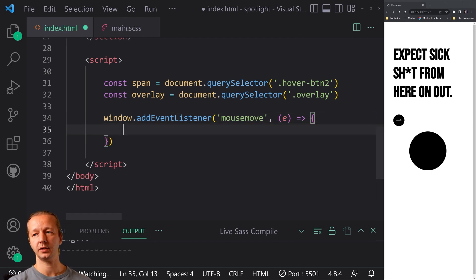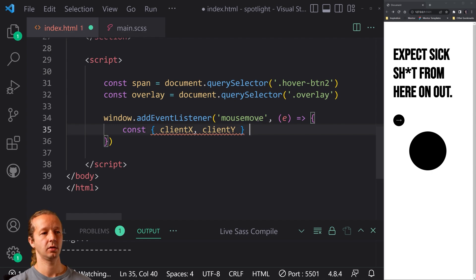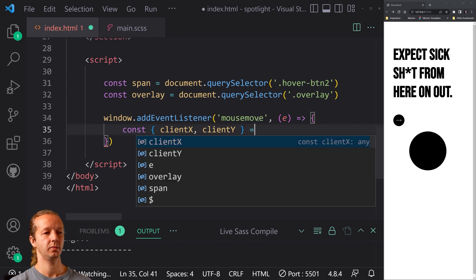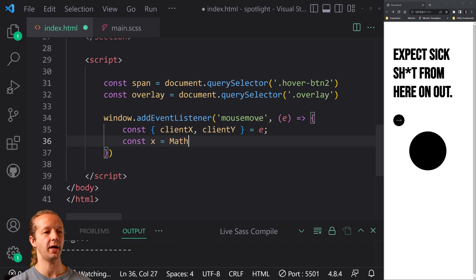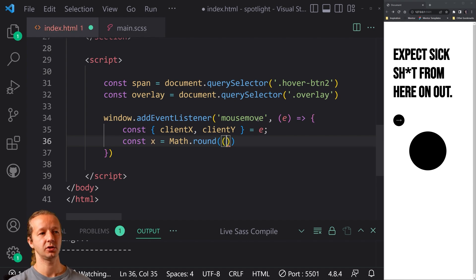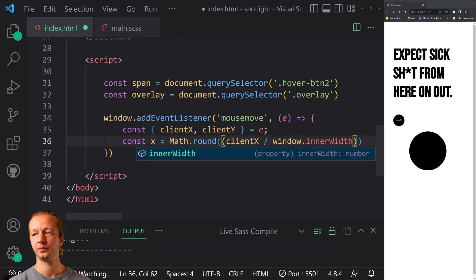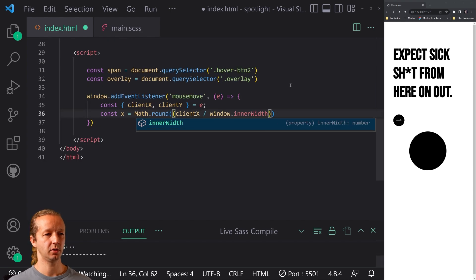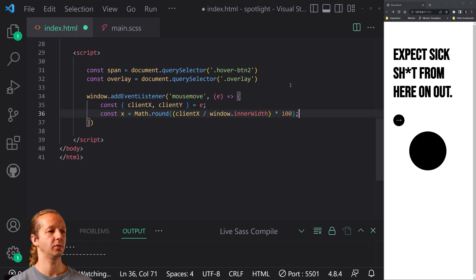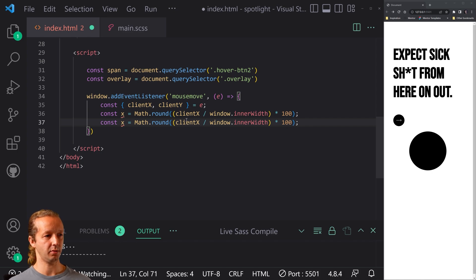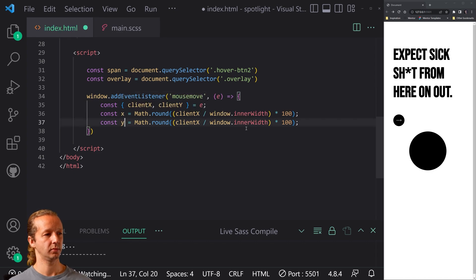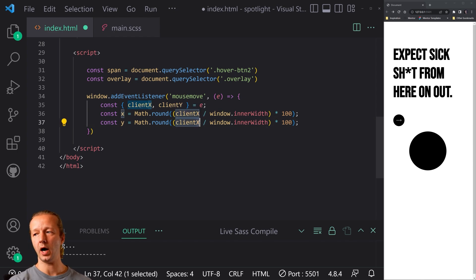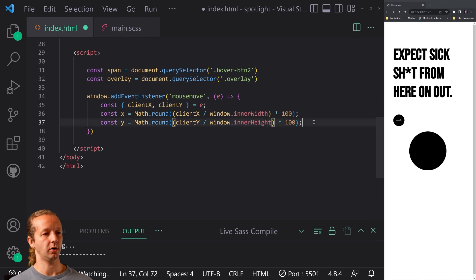So first we're going to create a constant of client X in client Y. All right. Equals our E. And then finally, we also specify a constant X on math.round. And this right here is very common for converting the mouse coordinates into percentage values. So we put client X here divided by window inner width. Let me zoom out just slightly. And we multiply that by a hundred to get our percentage value. Now we're going to go ahead and copy that. And I forgot. I think it looks like I screwed something up. Oh yeah. Right there. There we go. Const Y. And this will simply be client Y based on inner height. All right. Great.